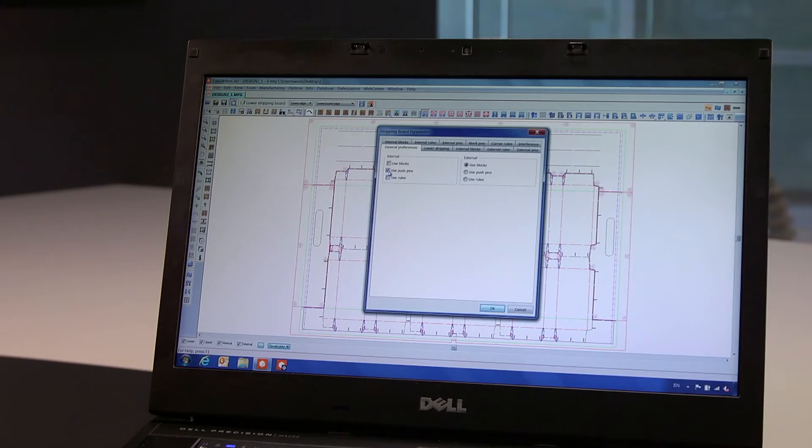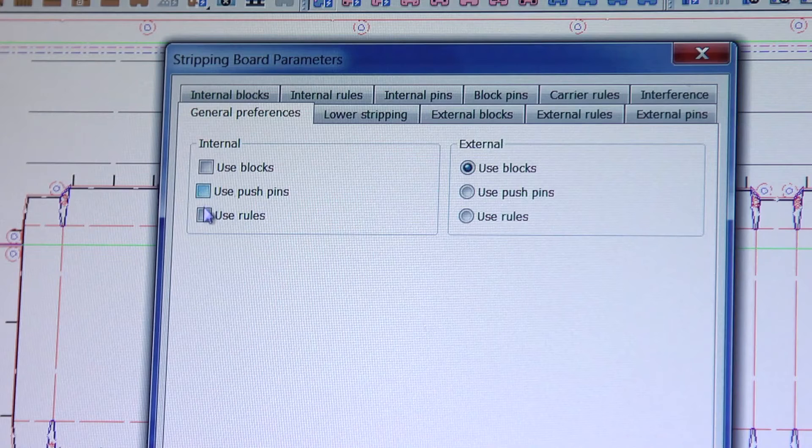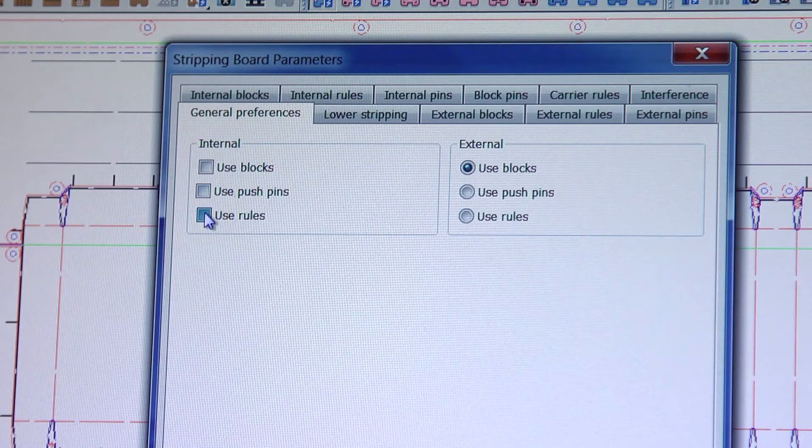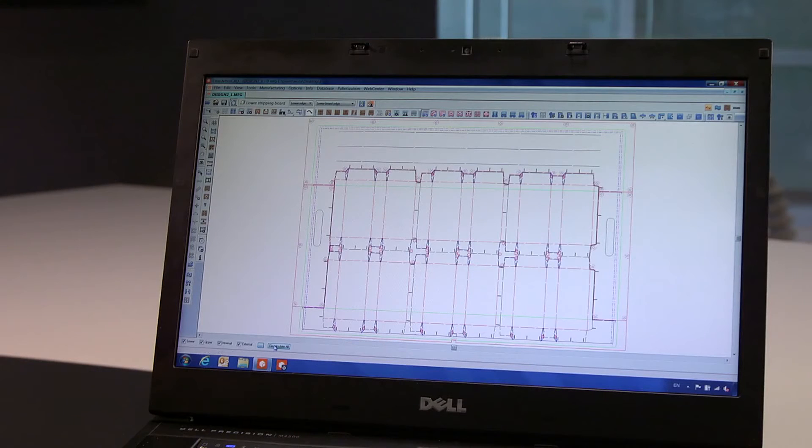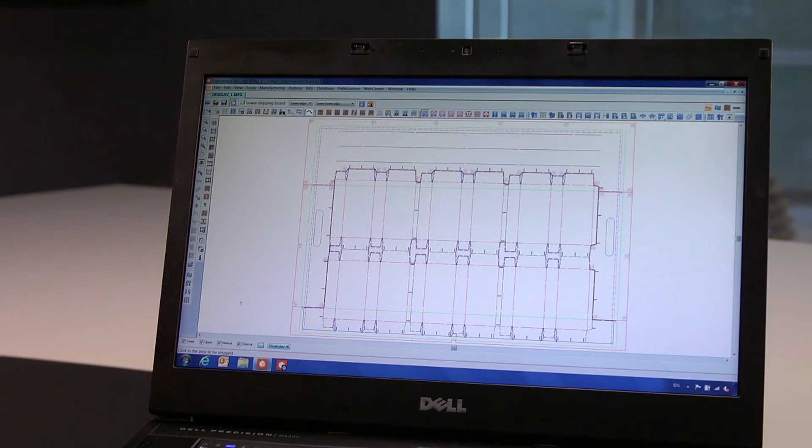In this instance, we simply set internal stripping to rules and recalculate. But it is still possible to modify your presets afterward.